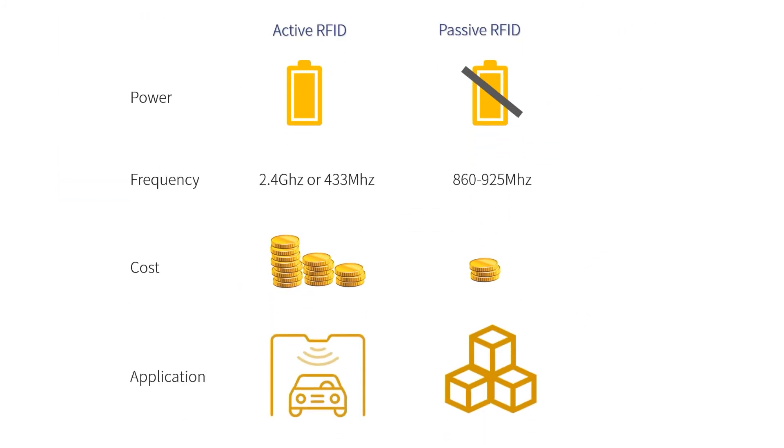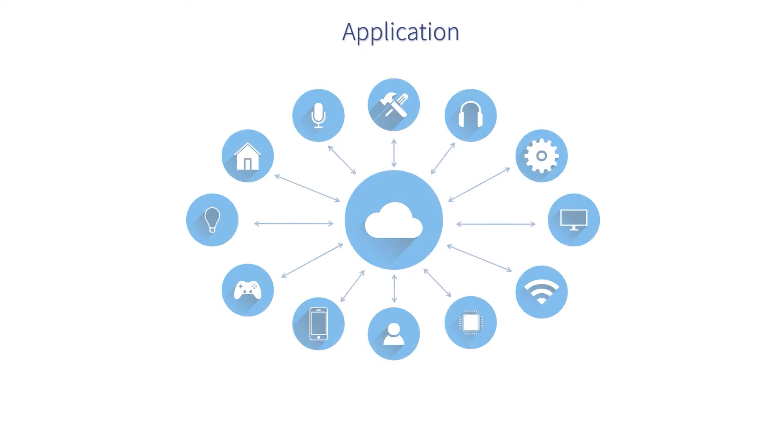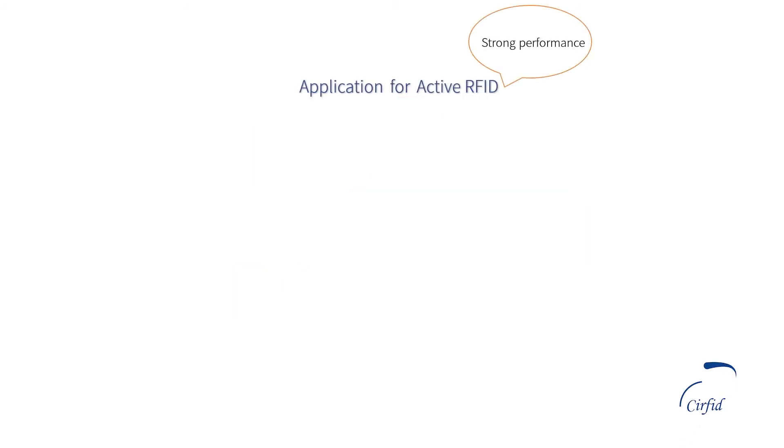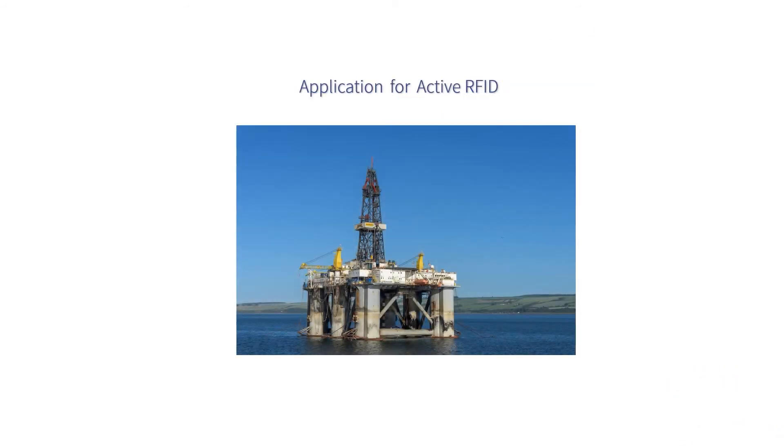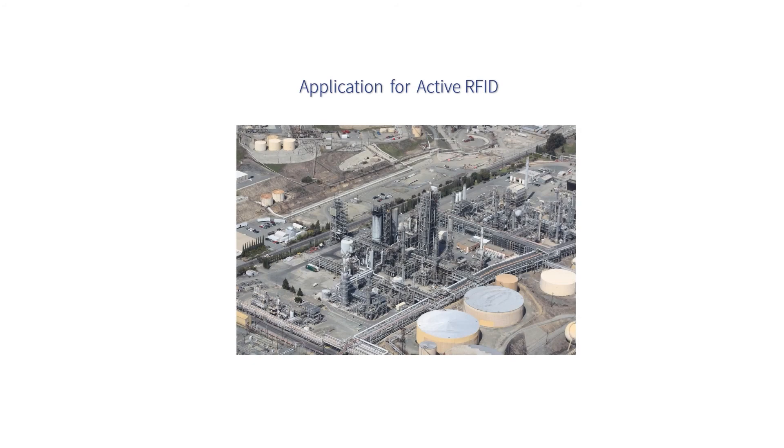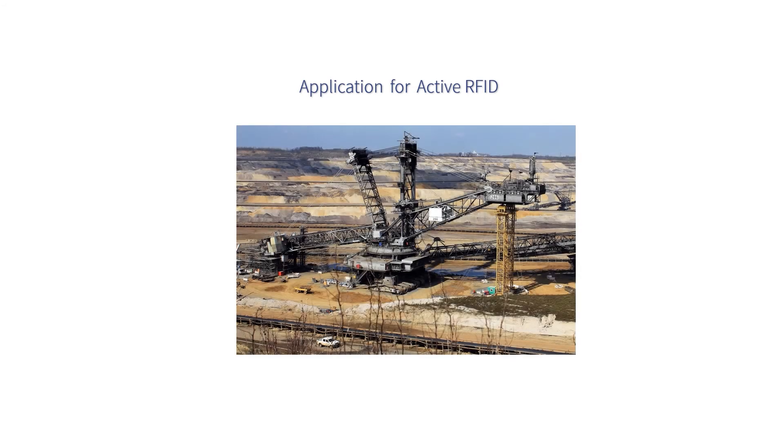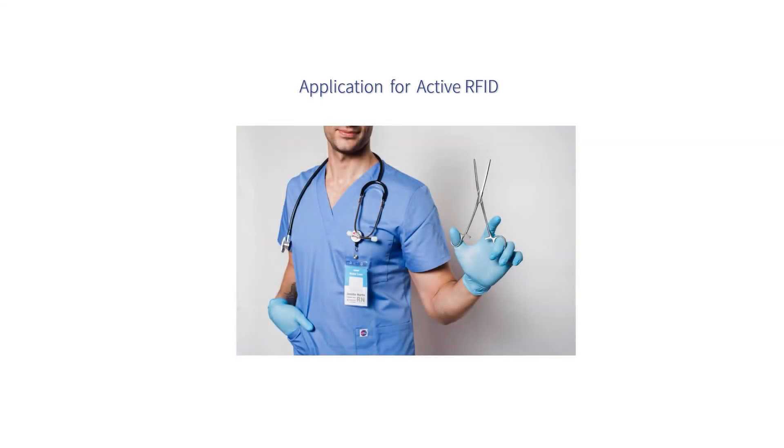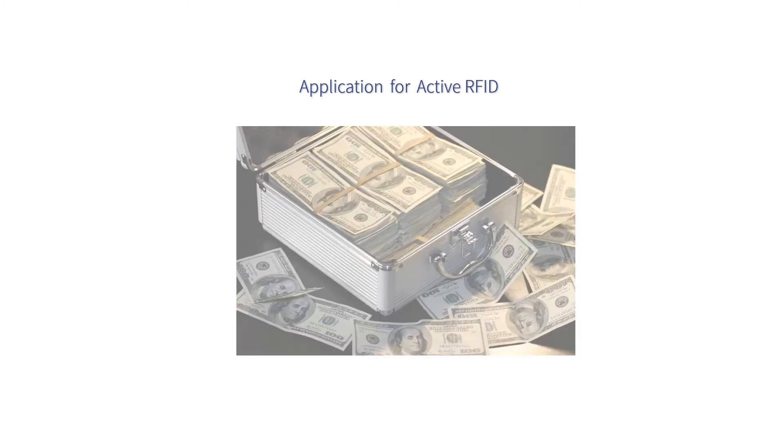Now we come to the last but you may be most interested one: the applications difference of passive and active RFID. With its strong performance, active RFID are usually applied in fields like oil, gas, mining, construction, hospital for employee badge, asset tracking, etc.